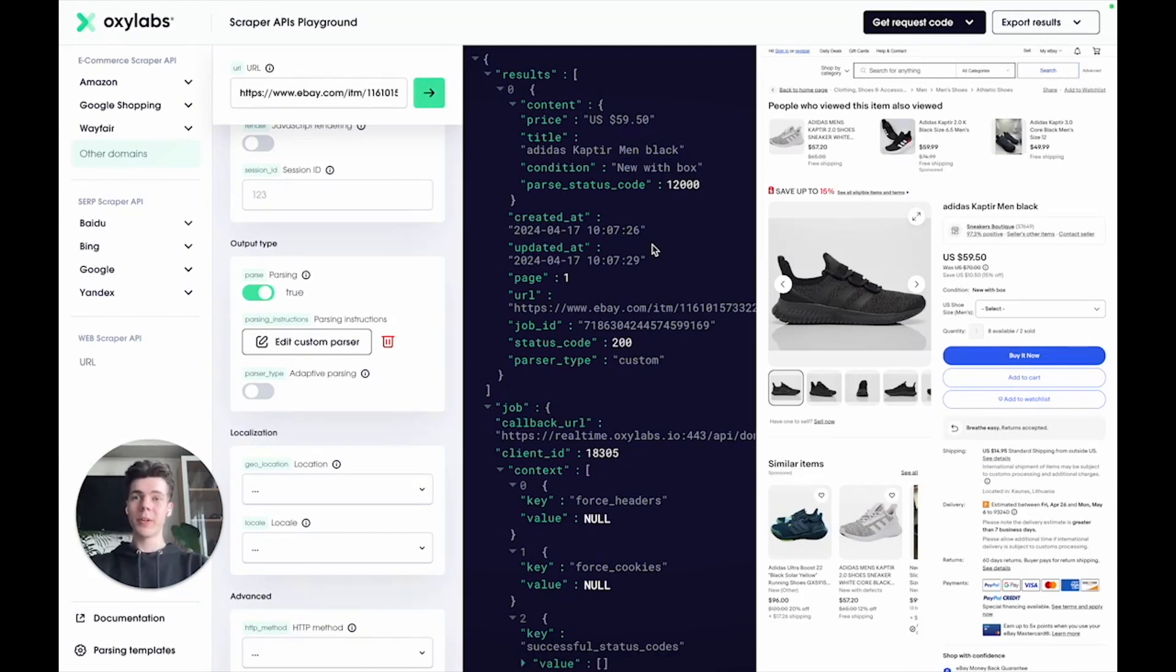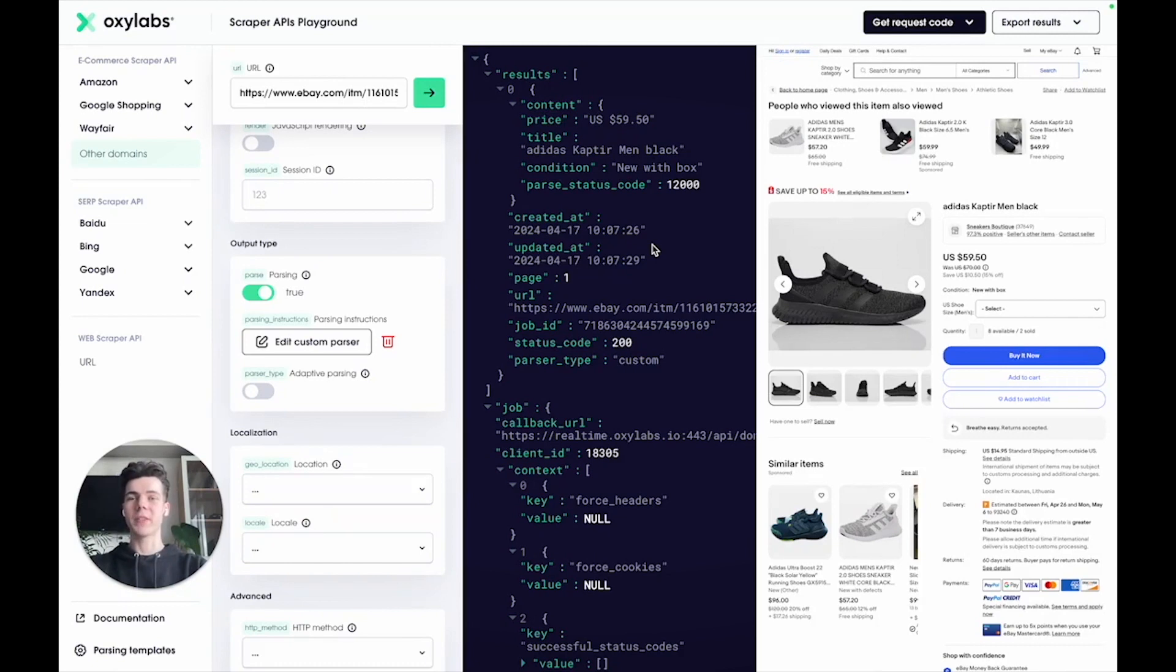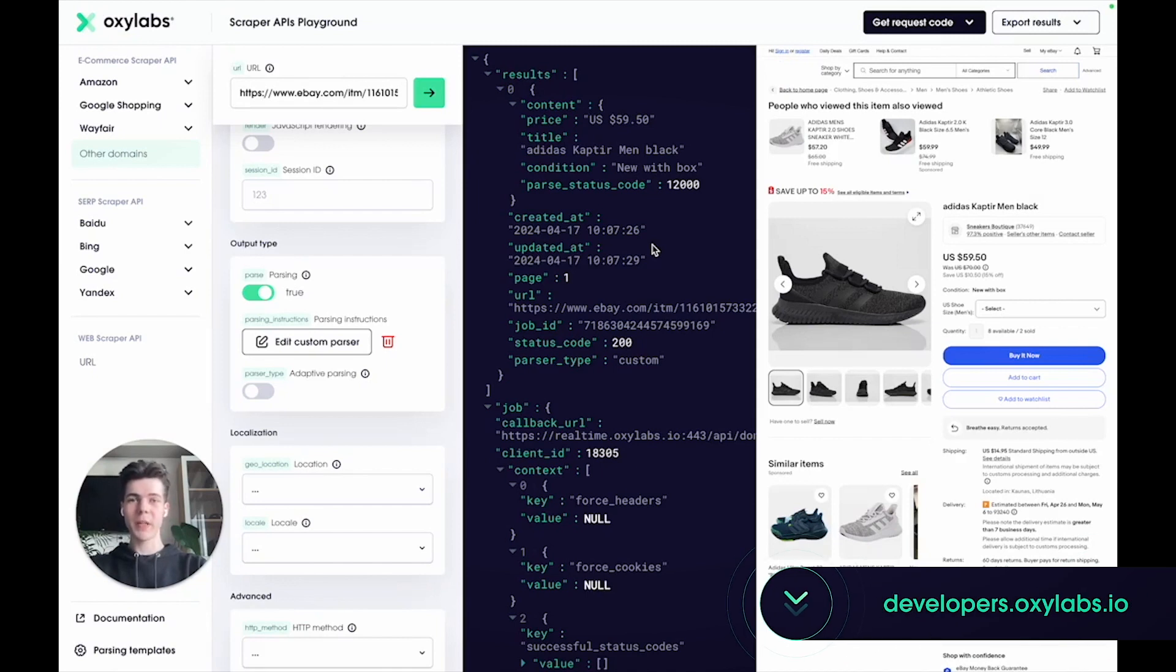In this tutorial, we've touched upon a few functions for parsing an eBay product page. But feel free to test out other functionalities for your projects. Head to our documentation where you can find everything you need for a smooth start.